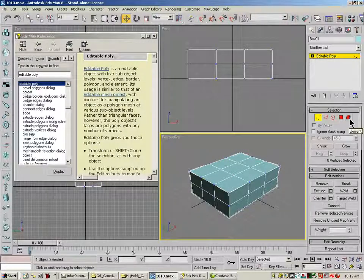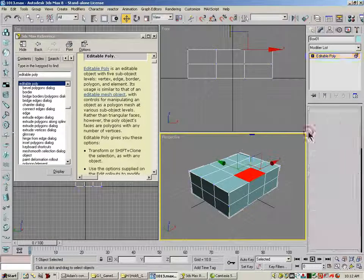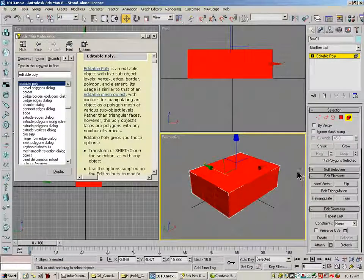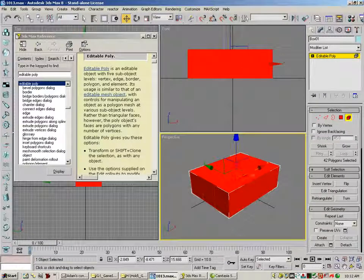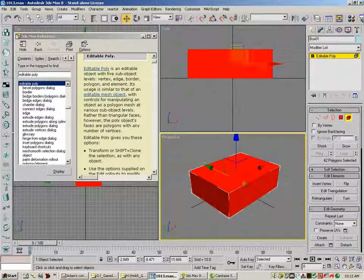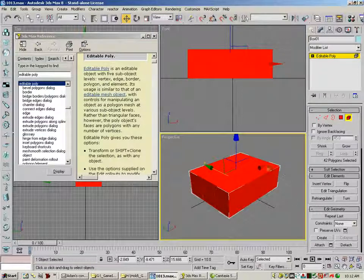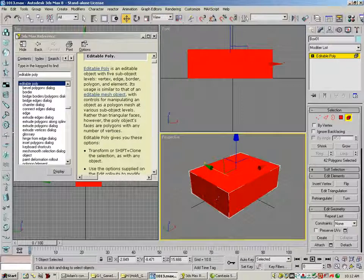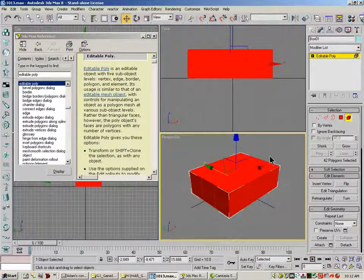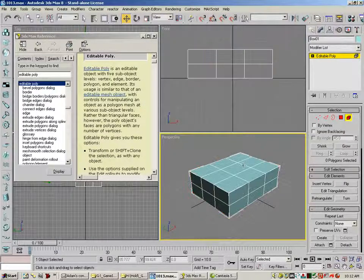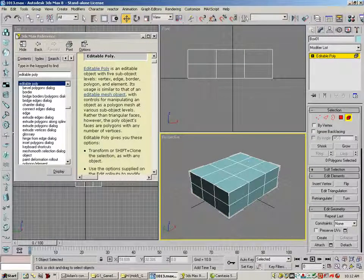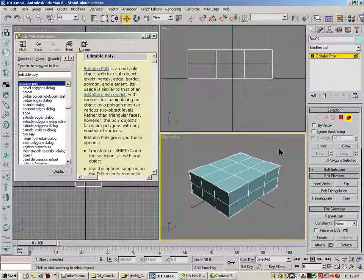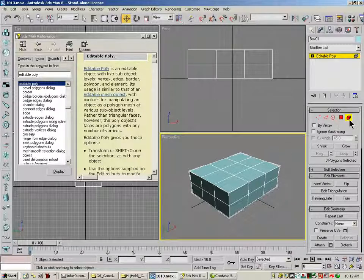So an element is the entire piece. And we use element if I was to stack different boxes on each other, attach them, my elements would be, each box would be an element. And sometimes those elements are usable when we get into the organic meshes that we're going to do later.